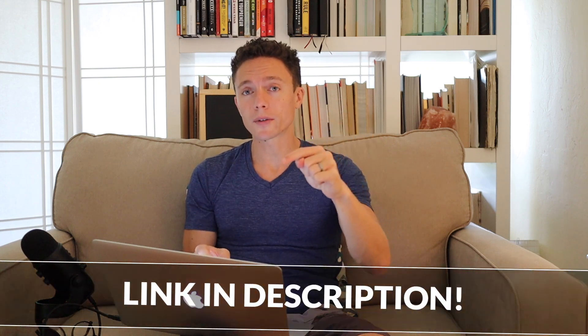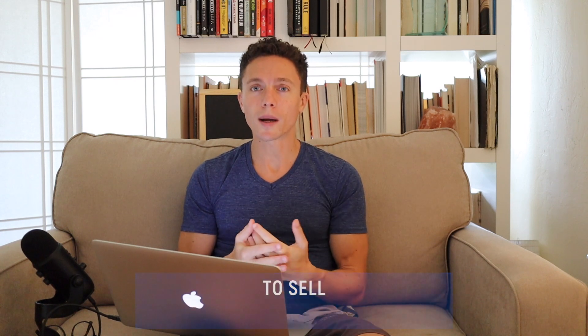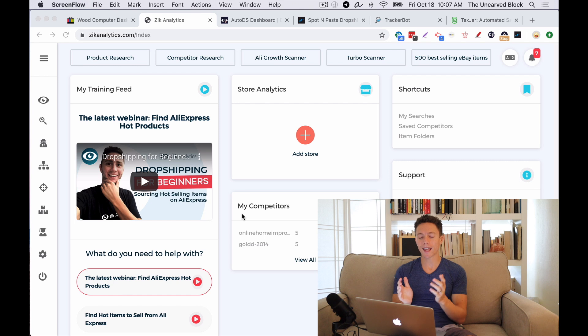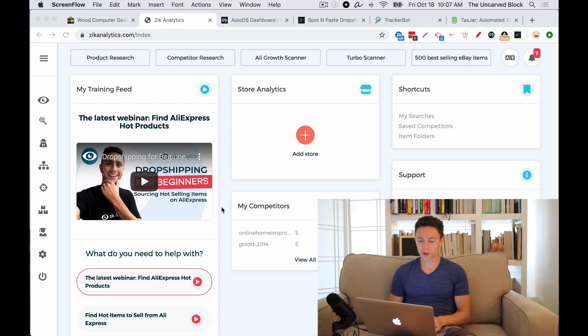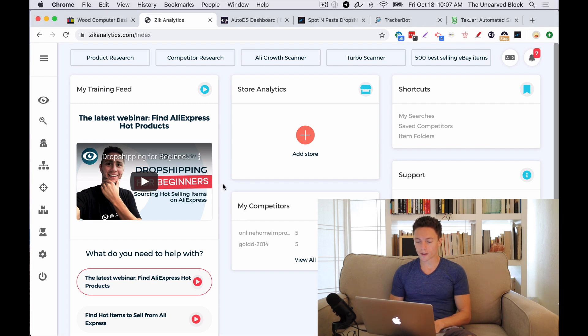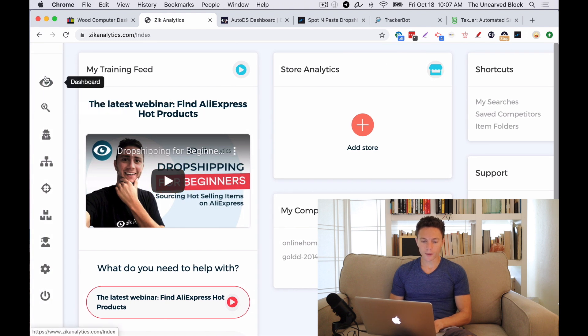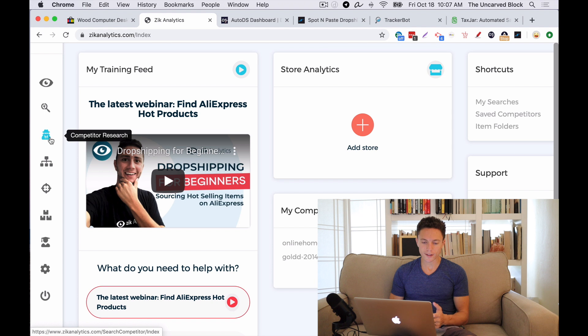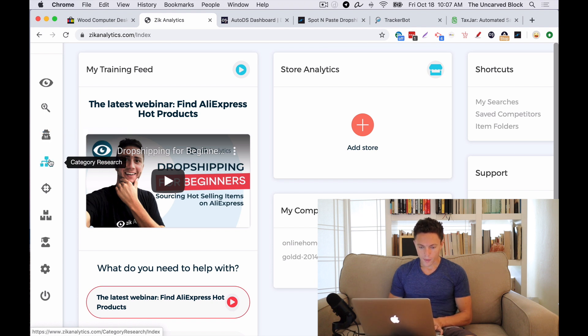I want to let you guys know that links to all these software will be underneath this video as affiliate links, but this is actually the software that I use to run my business. The process of dropshipping always starts with finding the right products to sell. To do my product research, I use a tool called Zeke Analytics. Zeke Analytics is pretty powerful; there's a lot of different things that it does. A good place to start is in Product Research.